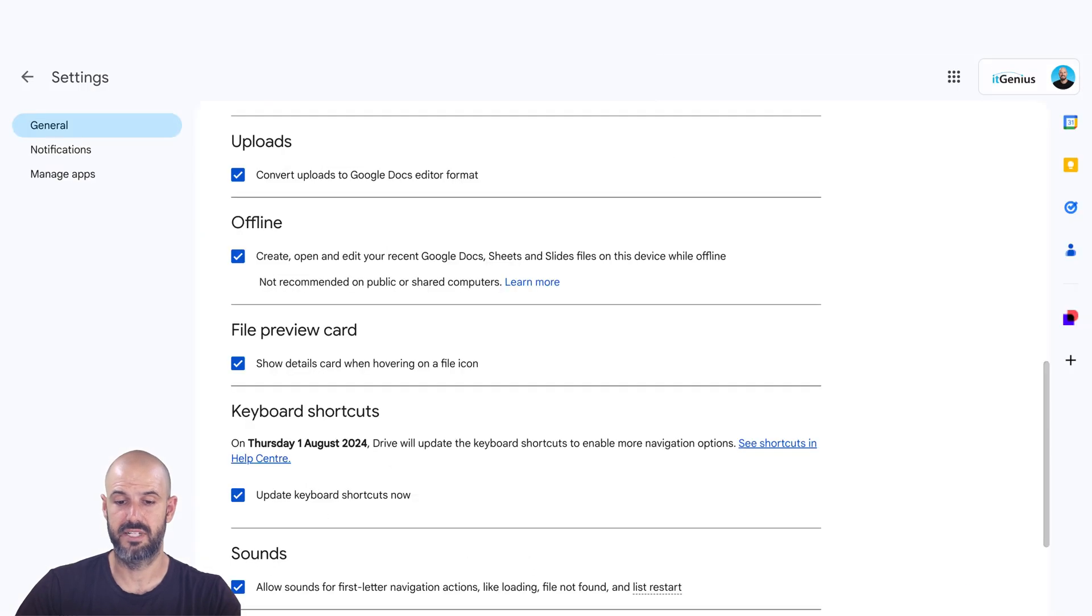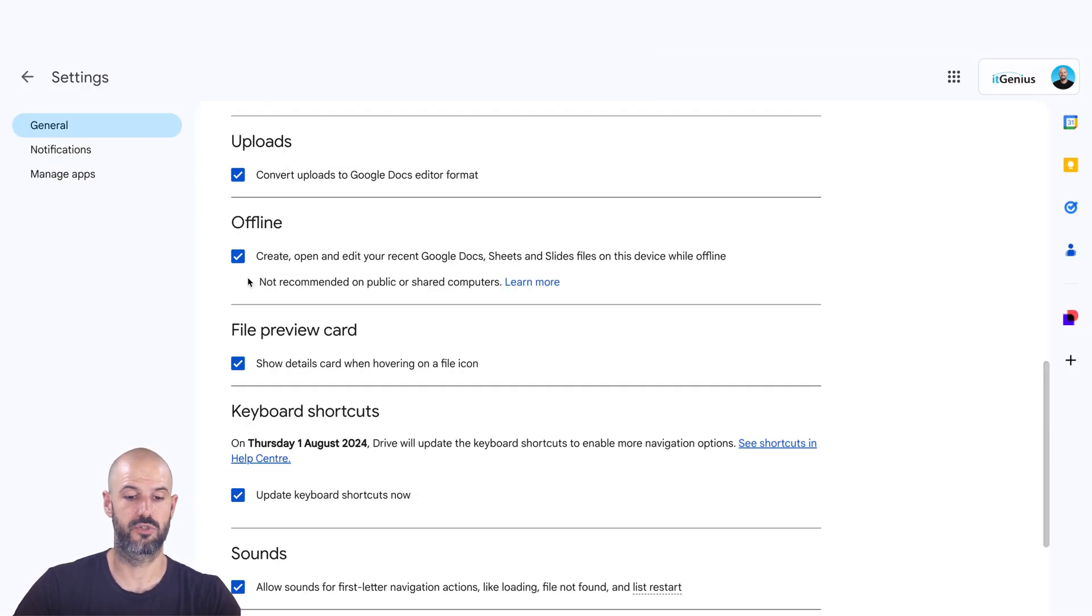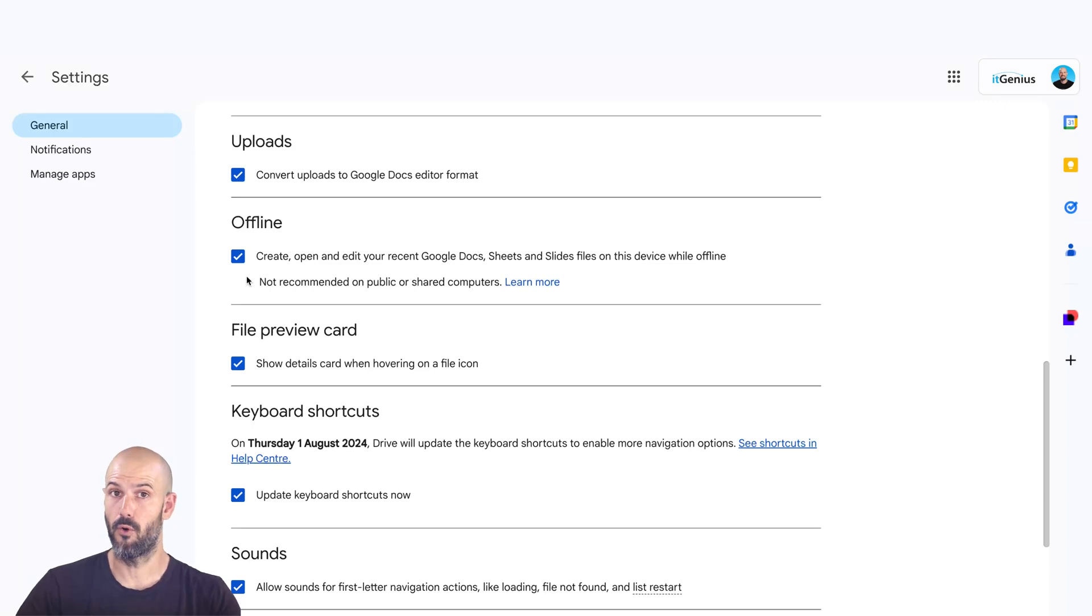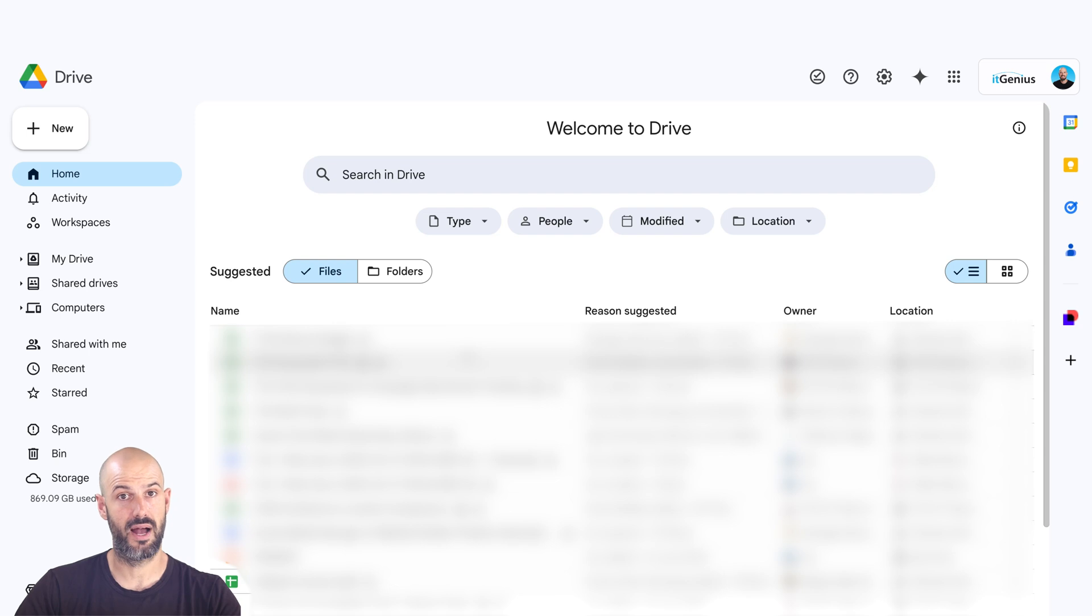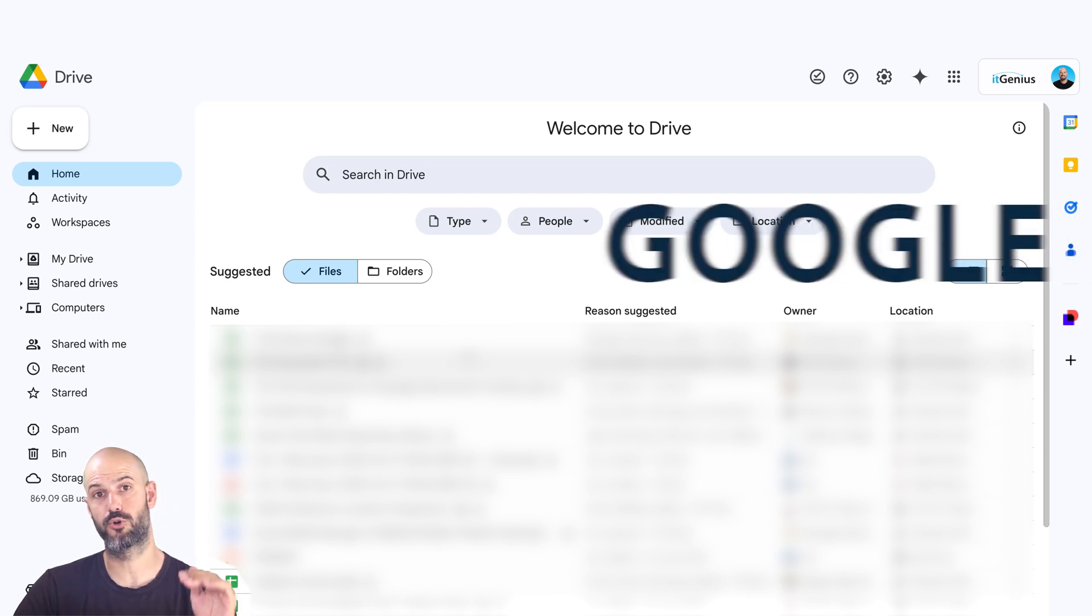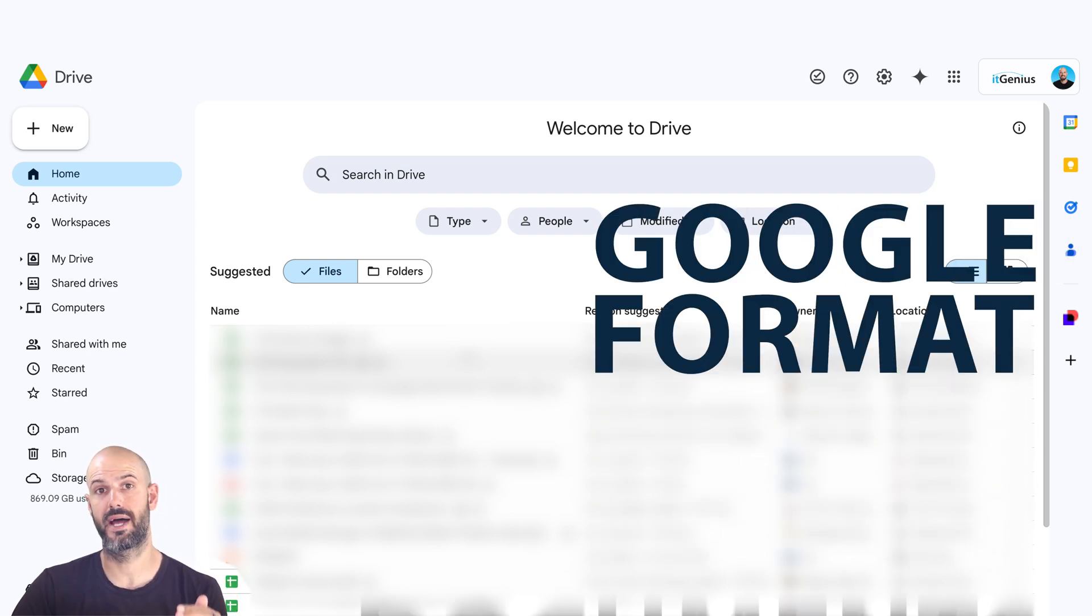Once that's switched on, wait five or ten minutes and you should be able to see the option to switch on offline mode on your Google Drive on the web. Now, all that does here is enables offline files to be accessed from the browser. And this just counts for Google format documents.